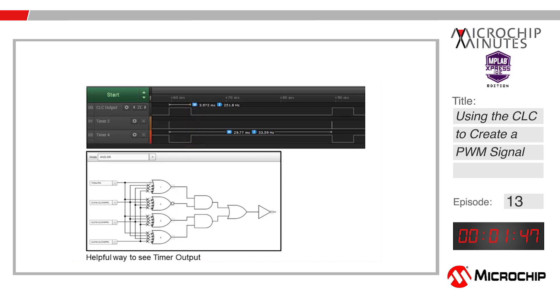That wraps up this Microchip Minutes. My name is Matt Dickens and a big thanks for following along. Stay tuned for future minutes and closer looks.